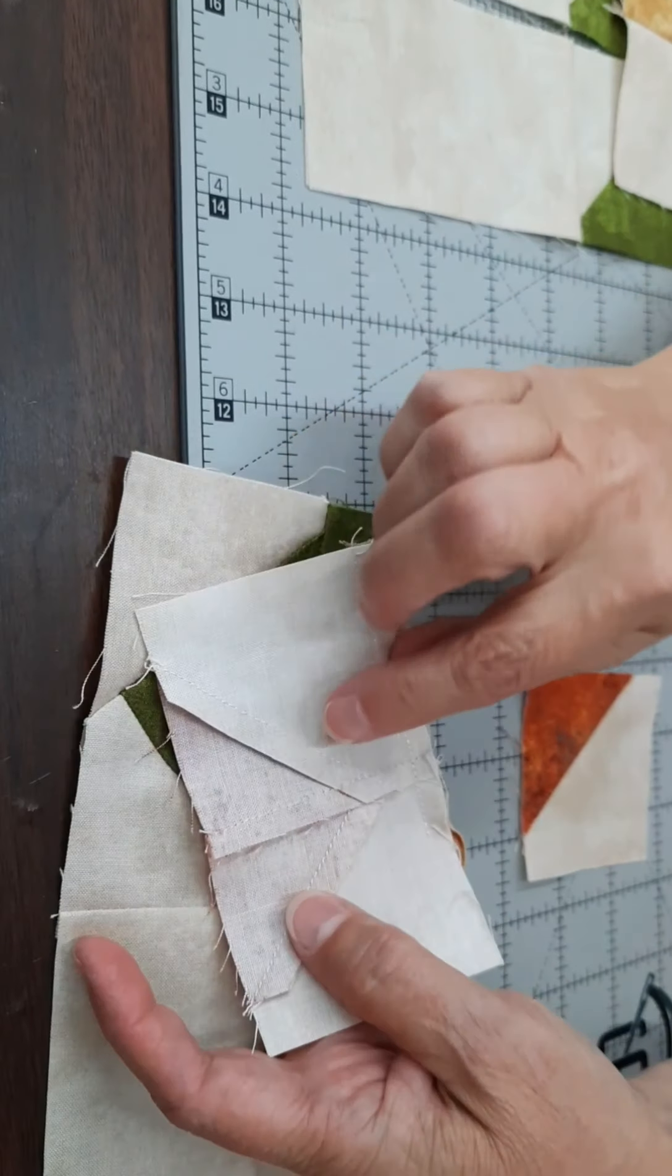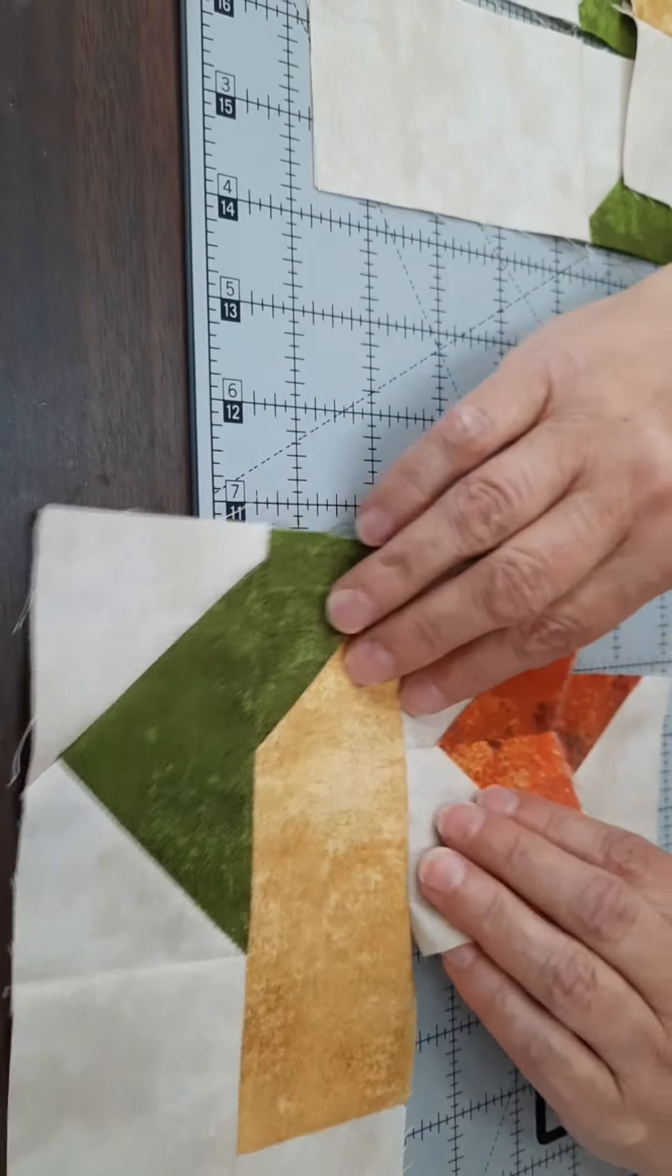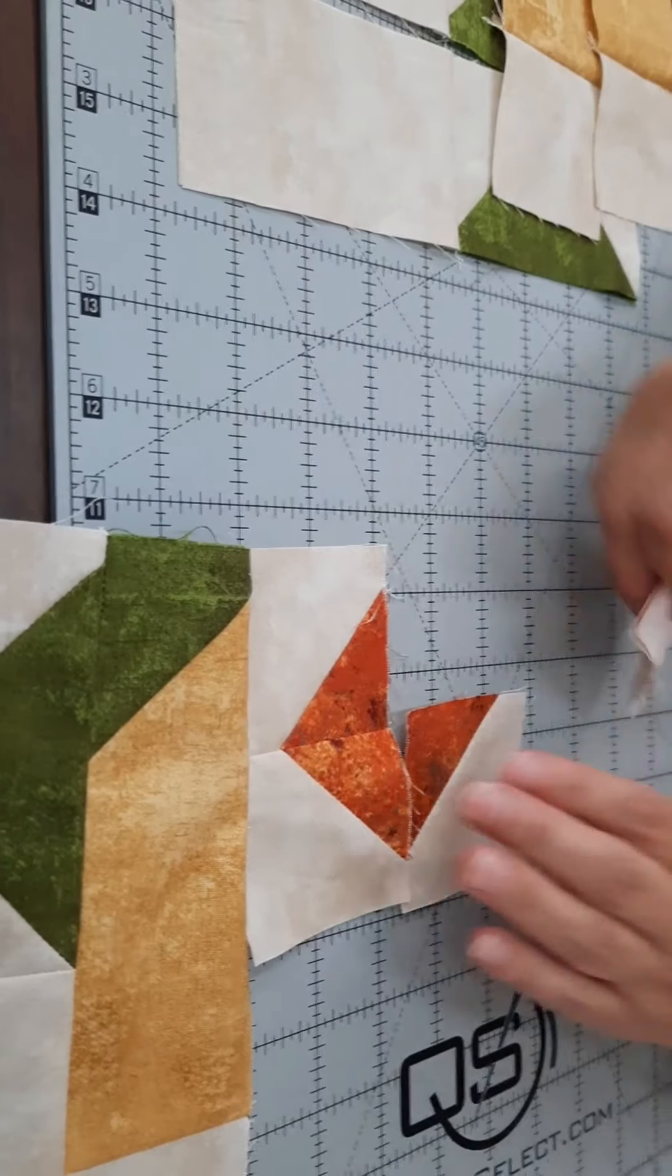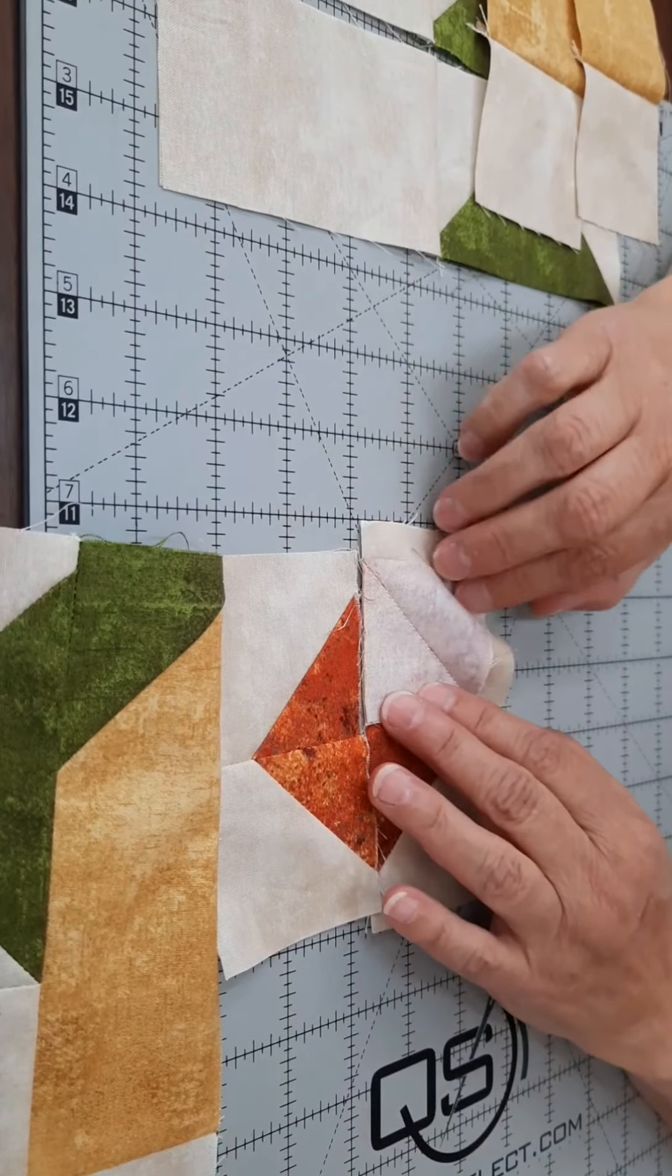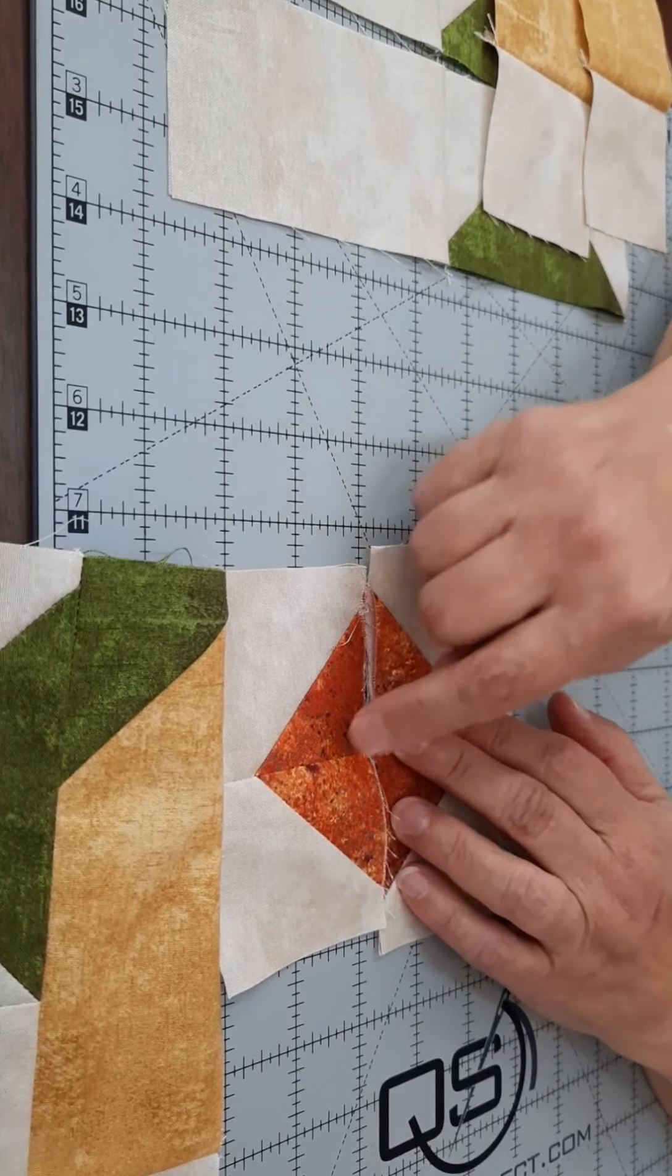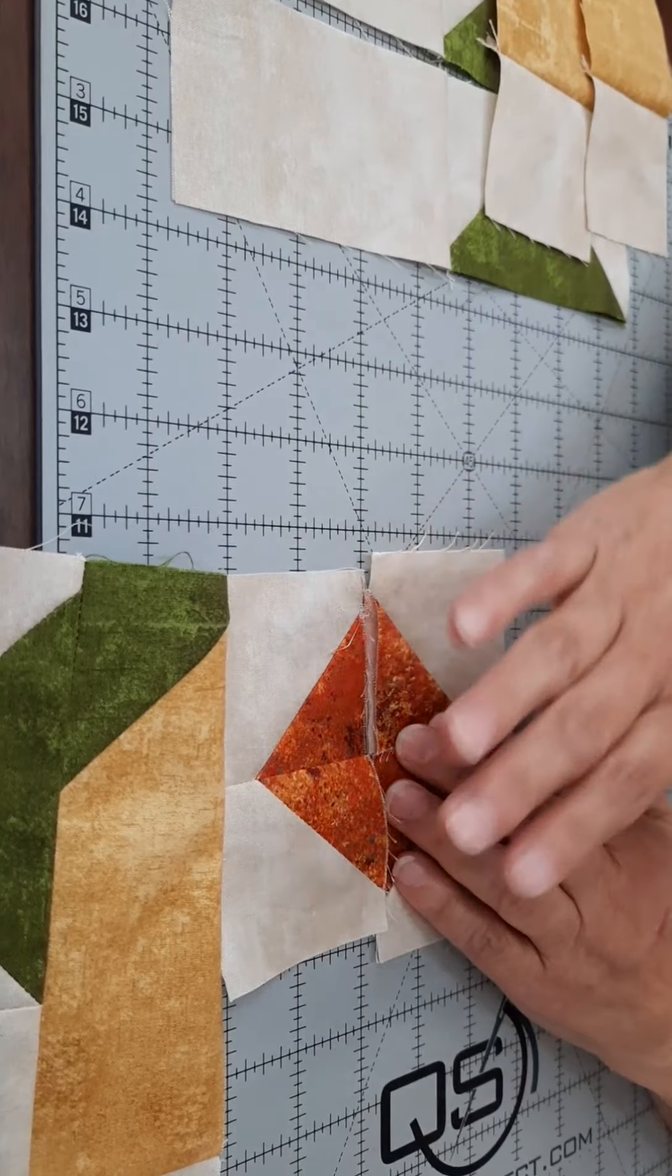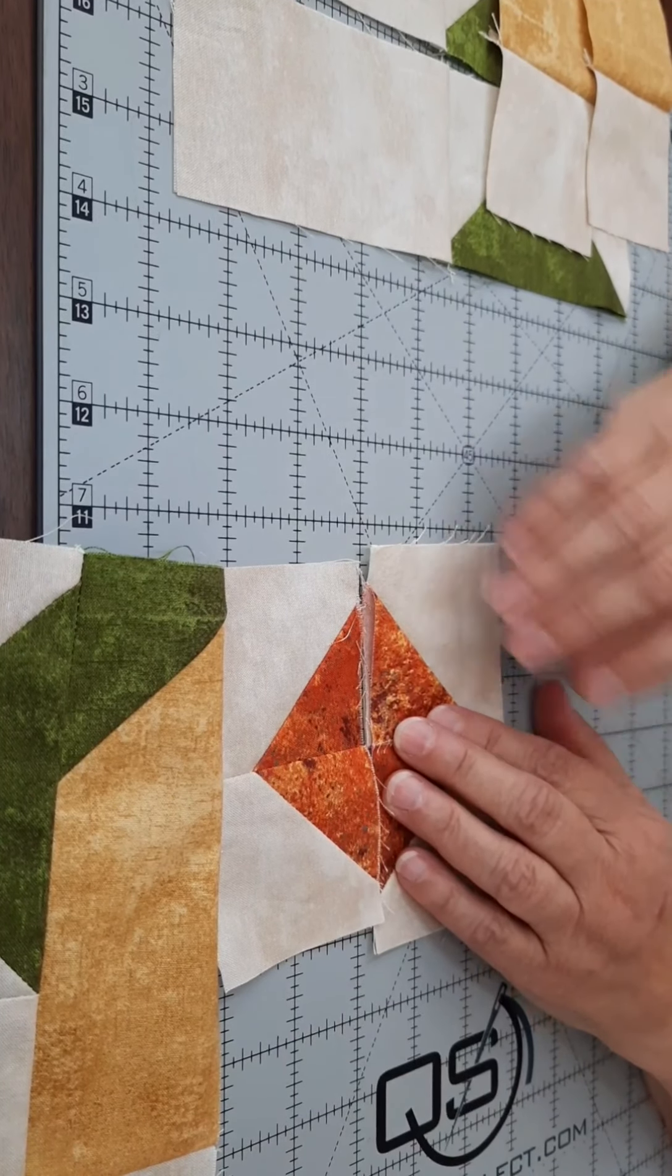These two I've already sewn together, and you can see that the seams interlock. So you'll make your center square, make it into a four-patch. You'll swirl your center like we always do, and this four-patch should measure four and a half inches when we're done.